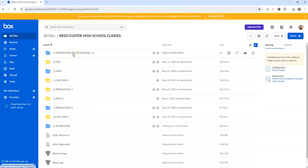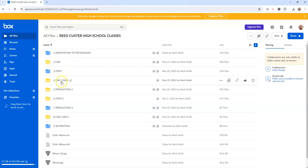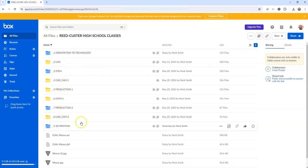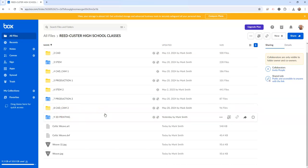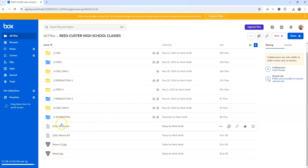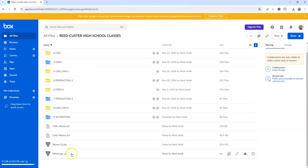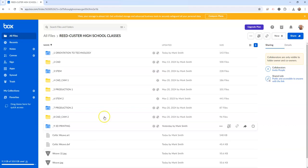Of course you might be in orientation to technology, you might be in STEM, you might be in CAD CAM 1, production CAD CAM 2, production 2, 3D printing, whatever class you're in. But I have a few files here that are starting to build up in my box.com account that I don't want out here just hanging out outside of a folder.